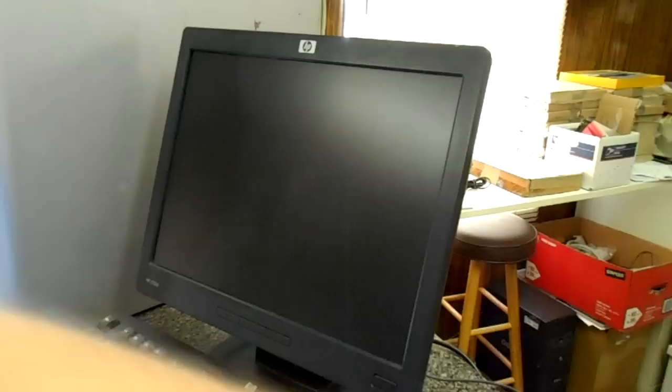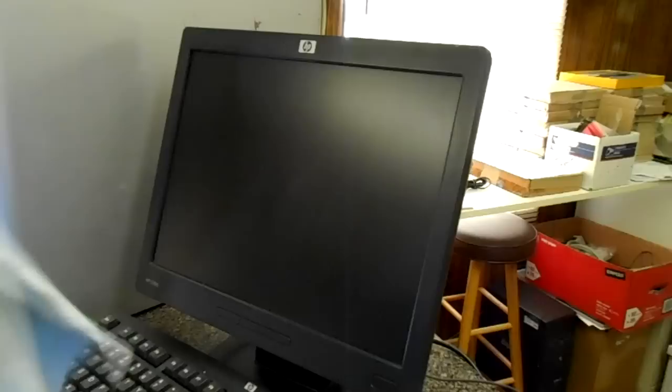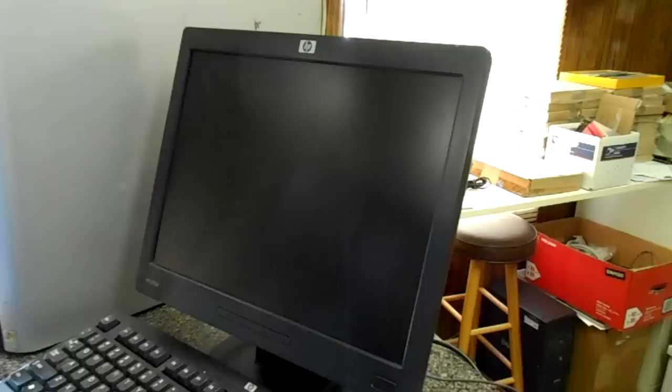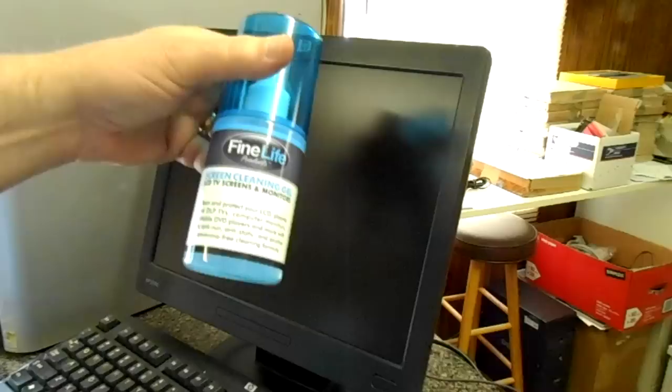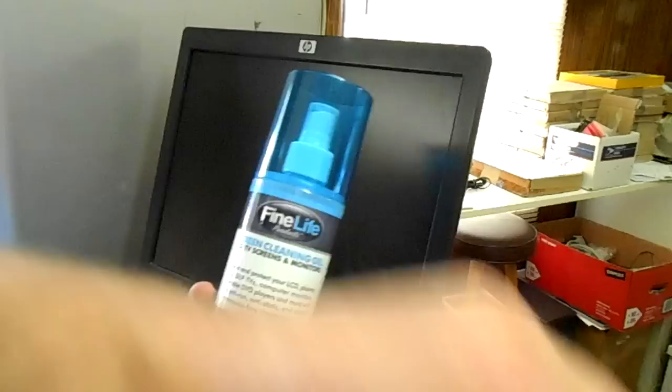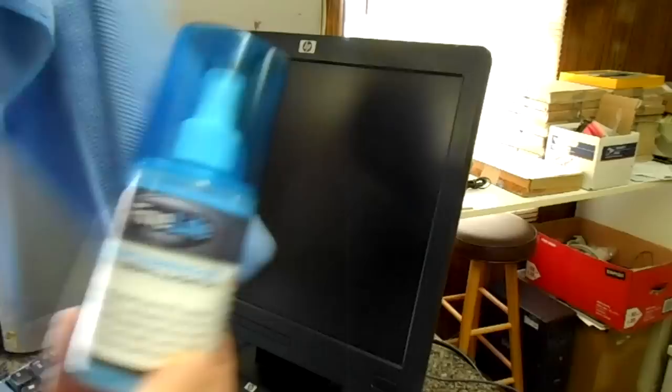And this is a microfiber cloth that is specially designed so it won't scratch. You don't want to use paper towel and toilet paper or your t-shirt. Although your t-shirt would work good. You want to make sure it's clean. This is an off brand that I actually picked up at a dollar store and it actually has the same ingredients as the Philips brand. Although the rag that came with it is, I would say it's a microfiber cloth, but it's not as good quality as the other.